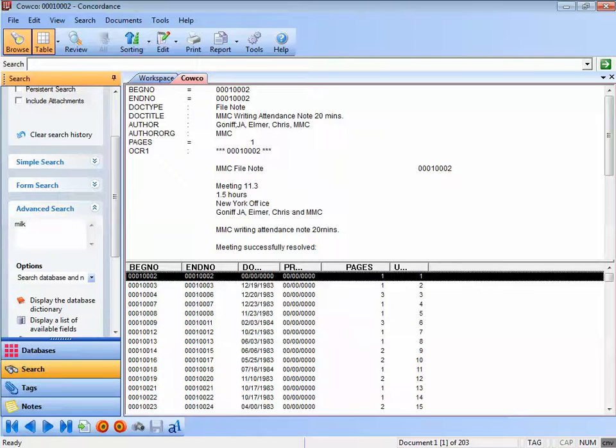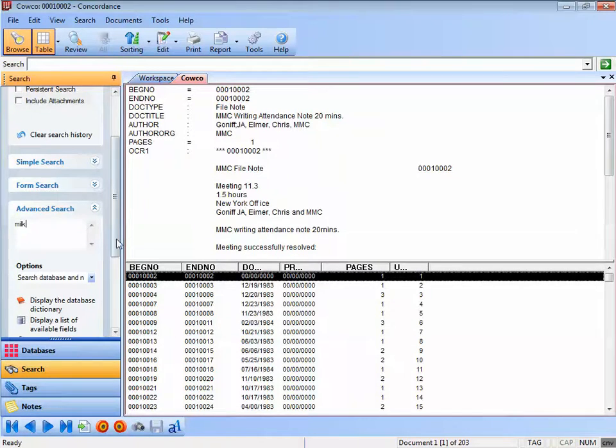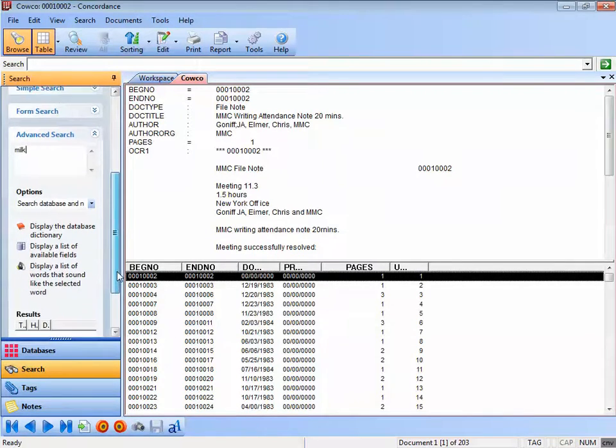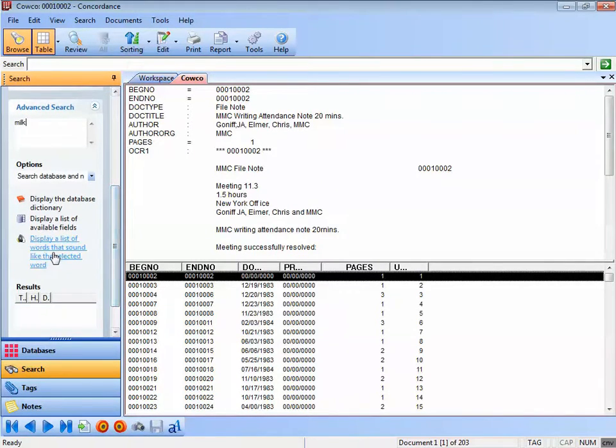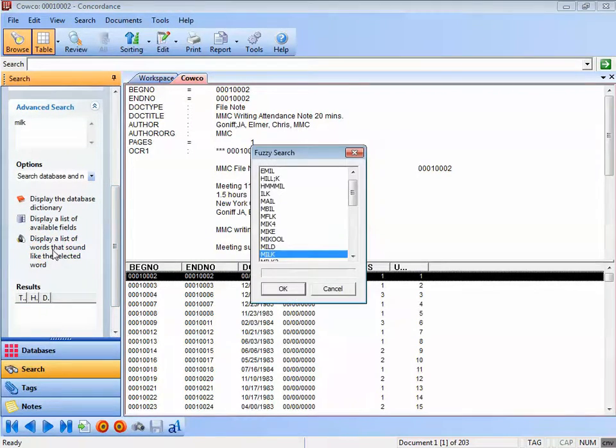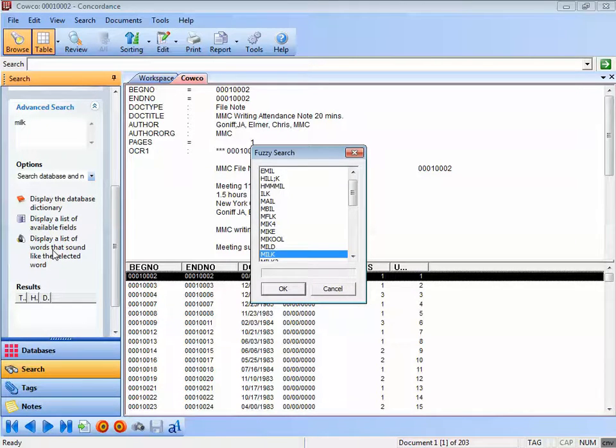Click to display a list of words that sound like the selected word to open the fuzzy search dialog box. Locate and select the words you want to add to your search query. You can select multiple words in the fuzzy search dialog box by using control and click.